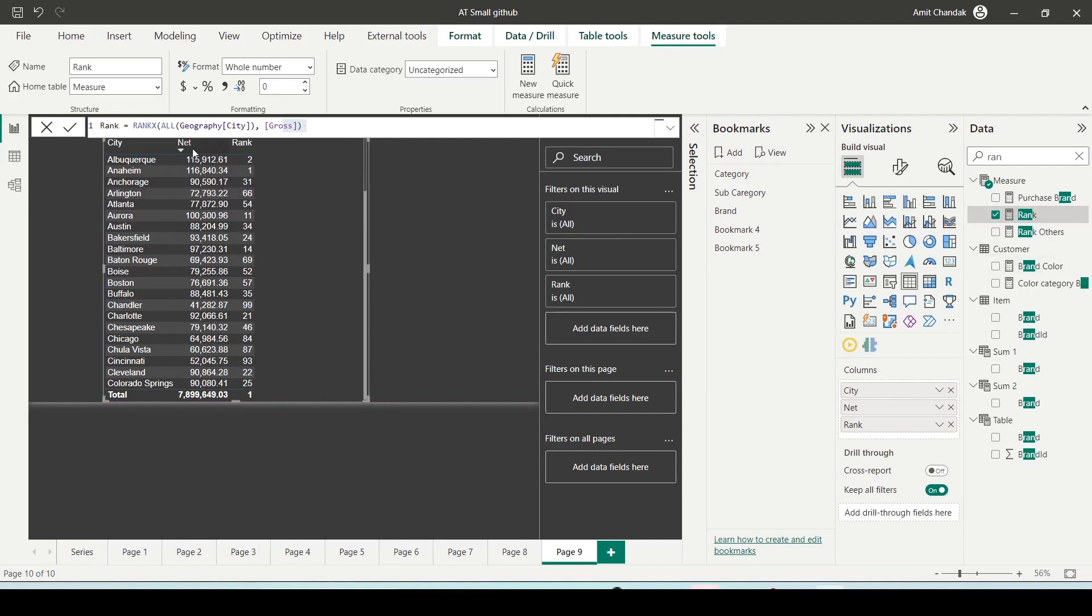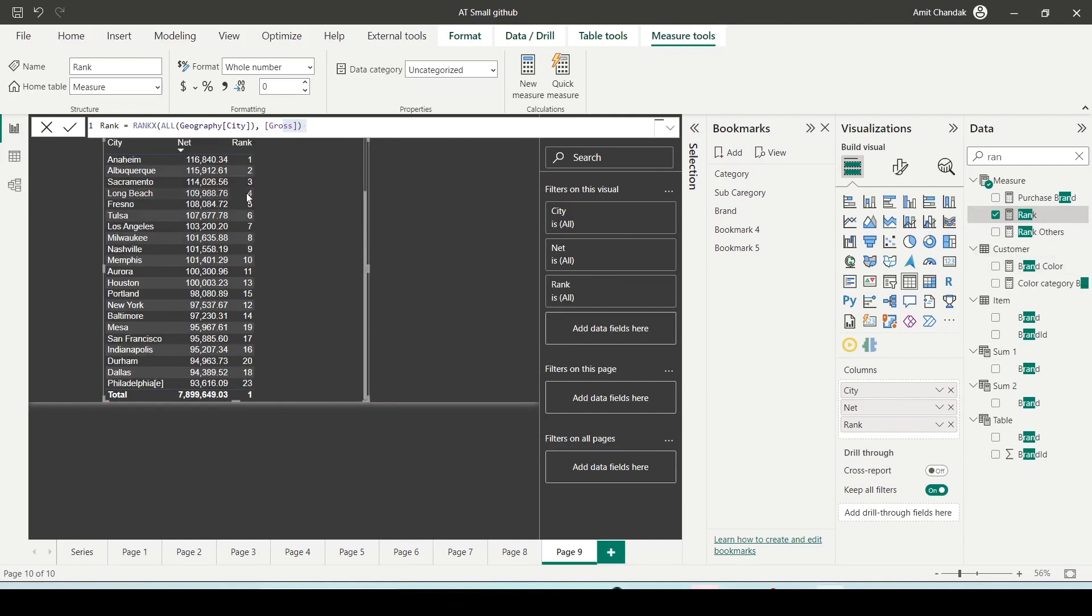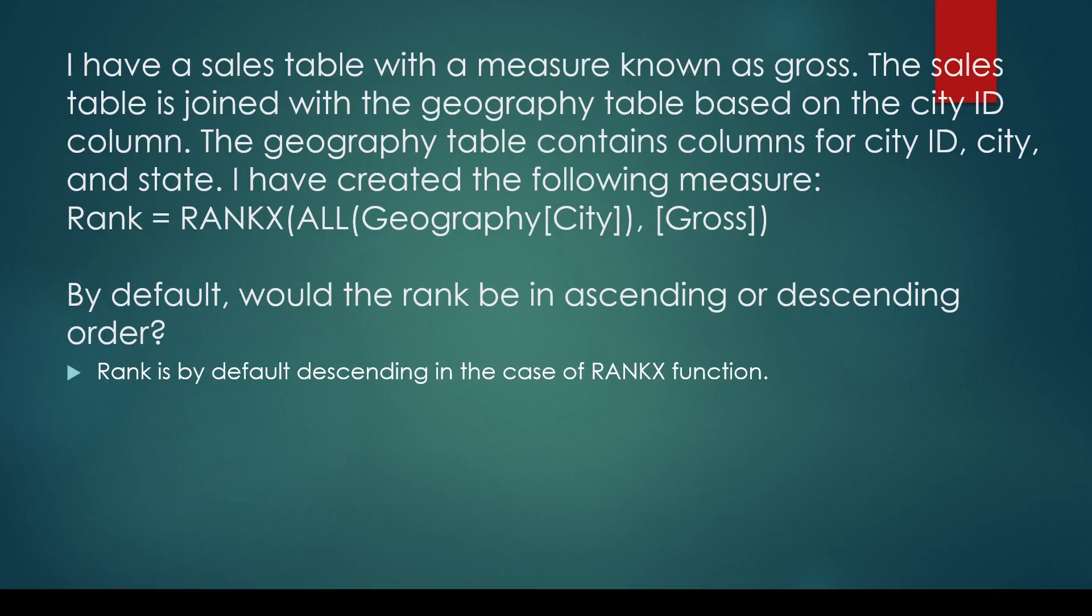As you can see, if I sort the net it is in the same order the rank has been created. So it is by default descending sort. That's what the question was. It is by default descending.